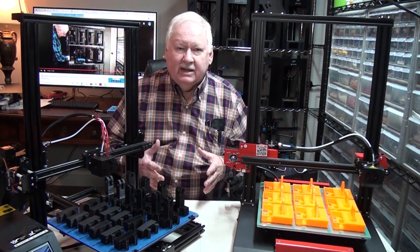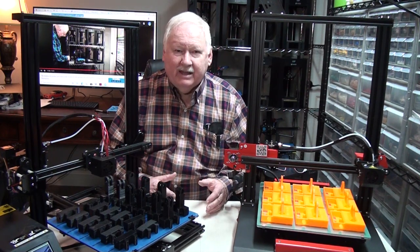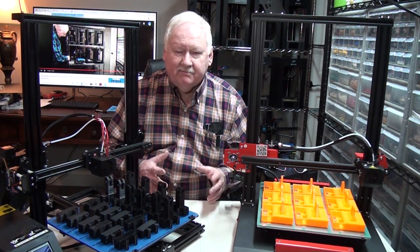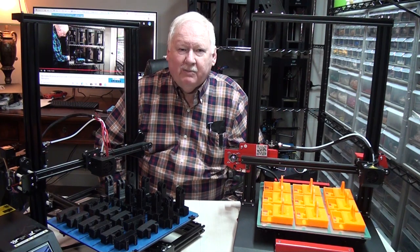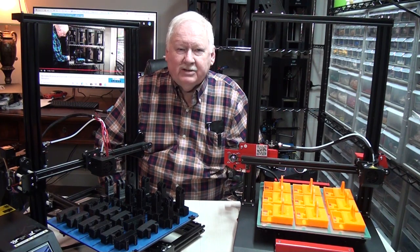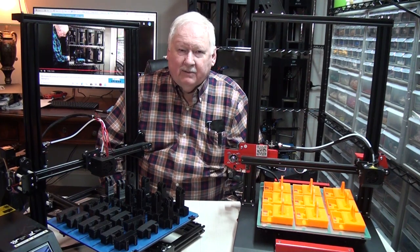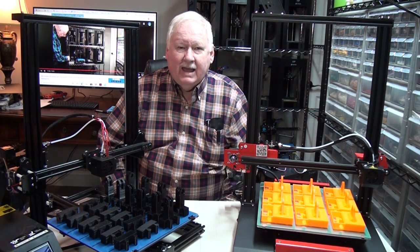And as you've seen in previous videos, I tend to lean toward the smaller printers for some of the parts that I make.